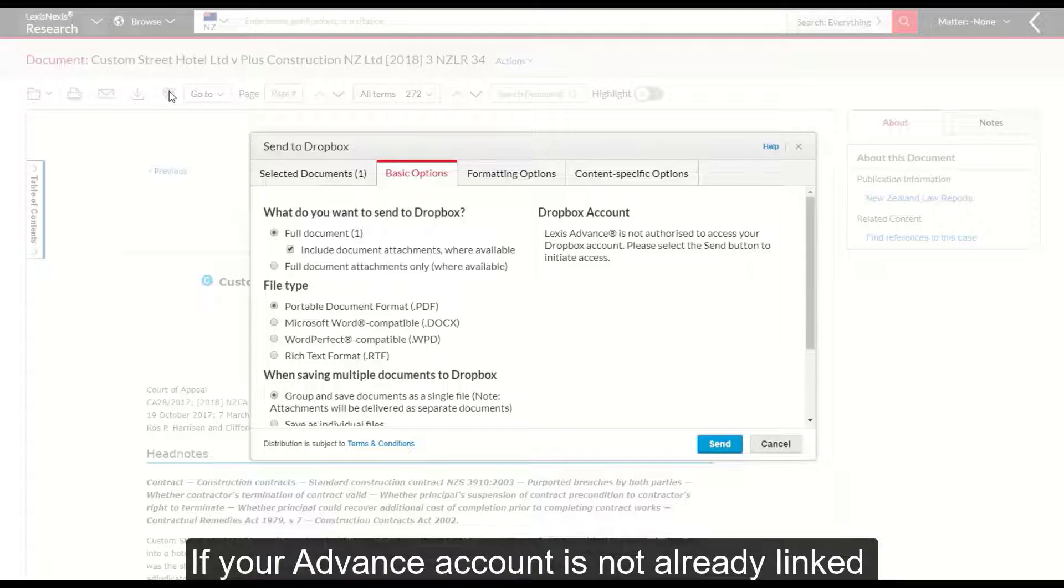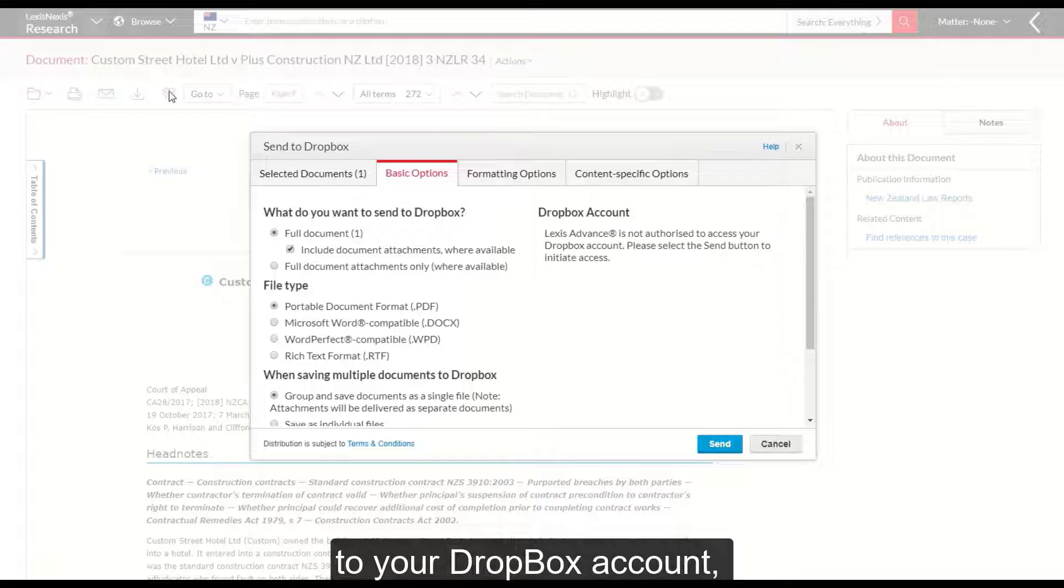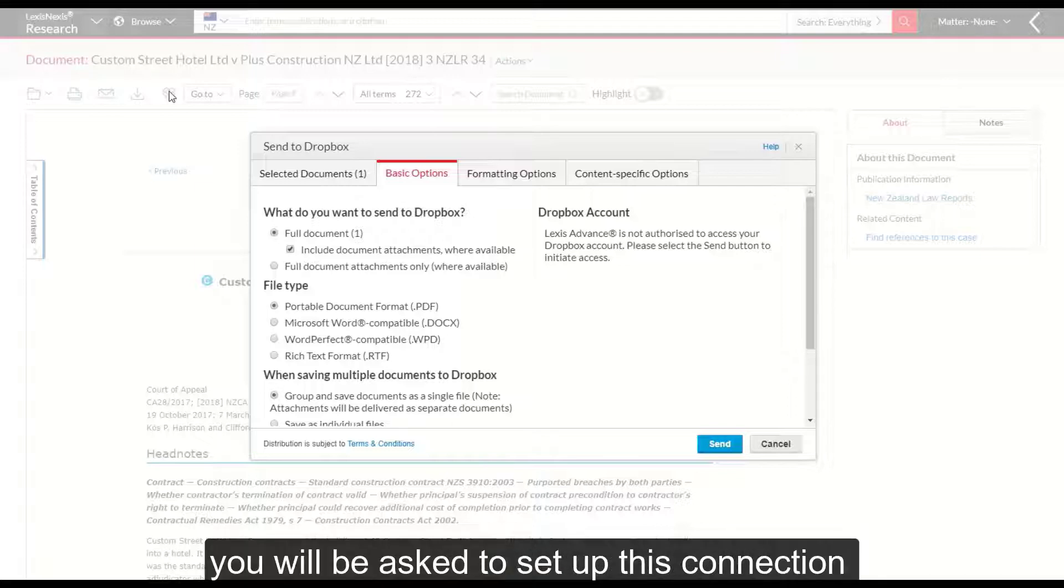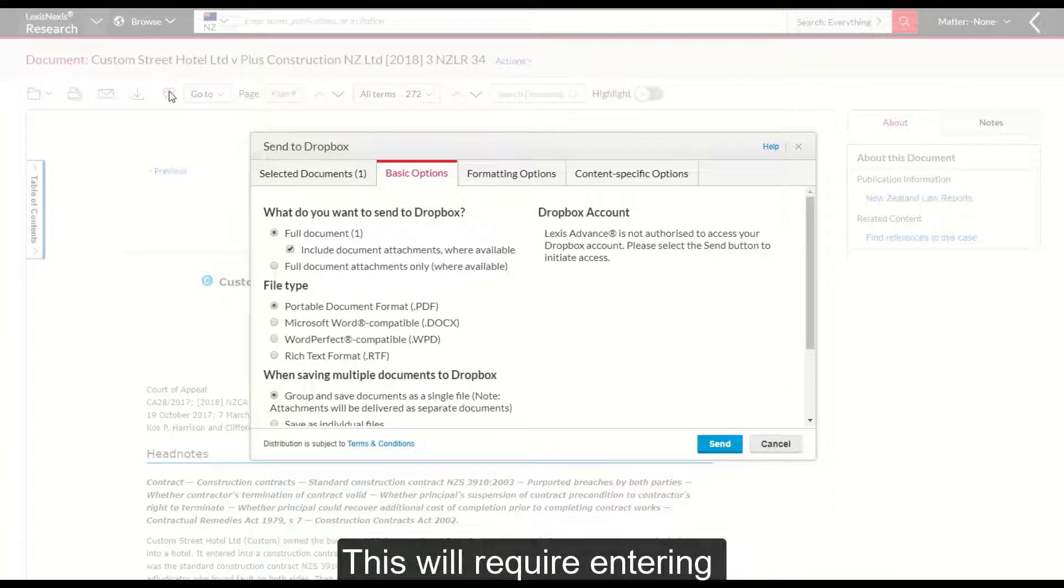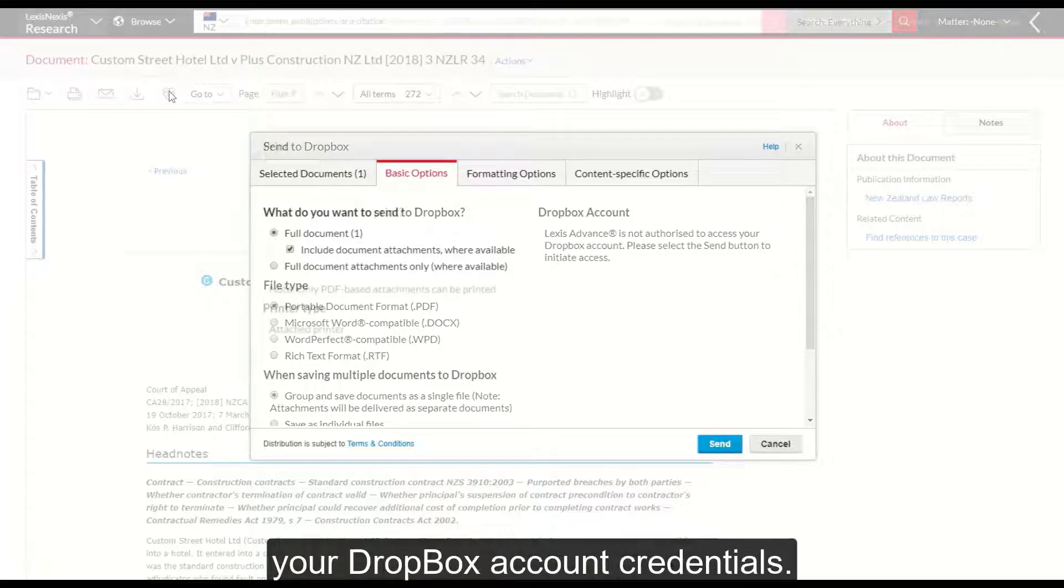If your Advance account is not already linked to your Dropbox account, you will be asked to set up this connection before sending the document. This will require entering your Dropbox account credentials.